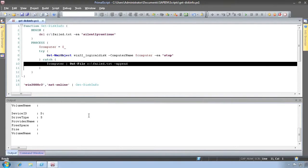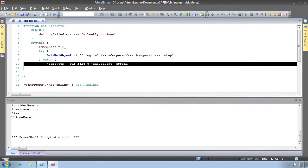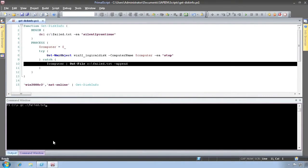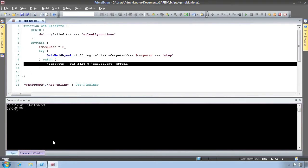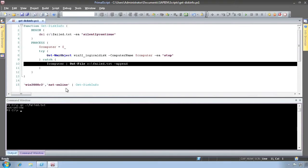Once it does, it generates an exception and executes the trap handler. That should be logging the computer name to a file. Once the entire script is finished running, we can examine the contents of that file and see that the failed computer names do, in fact, appear in the file.